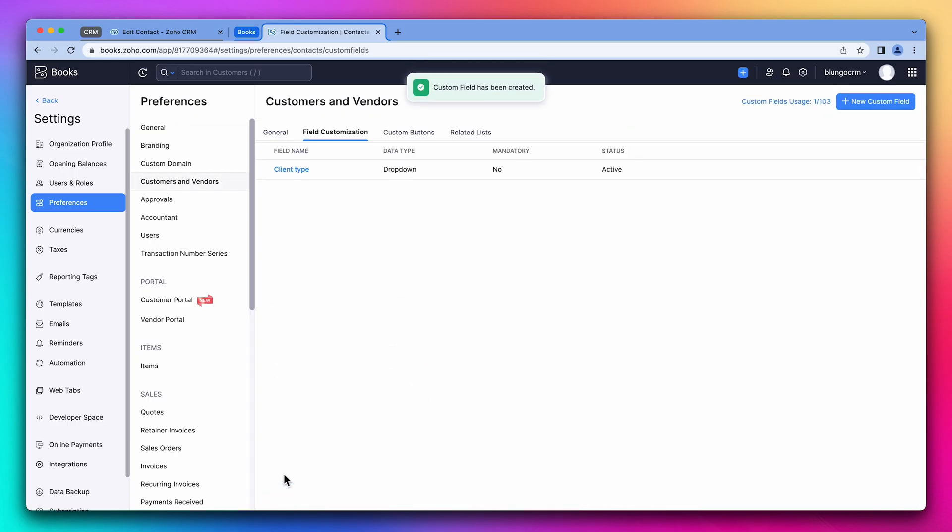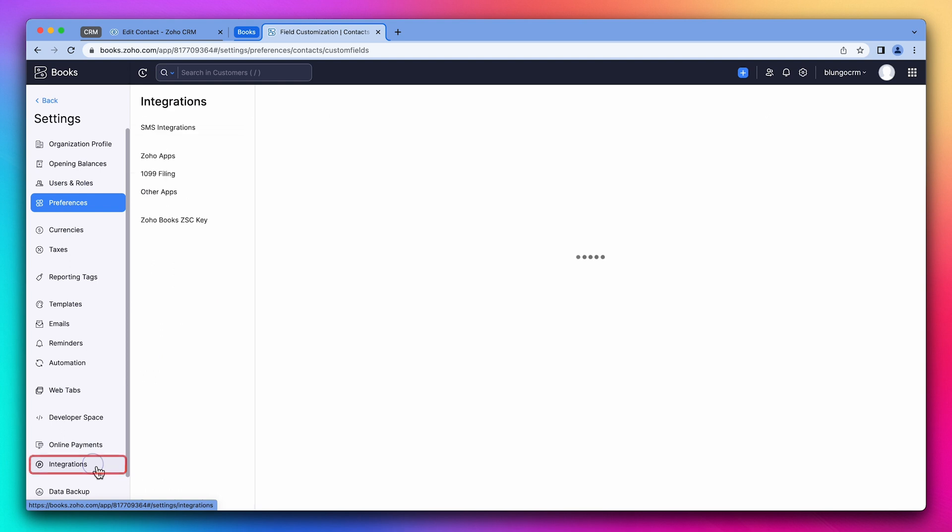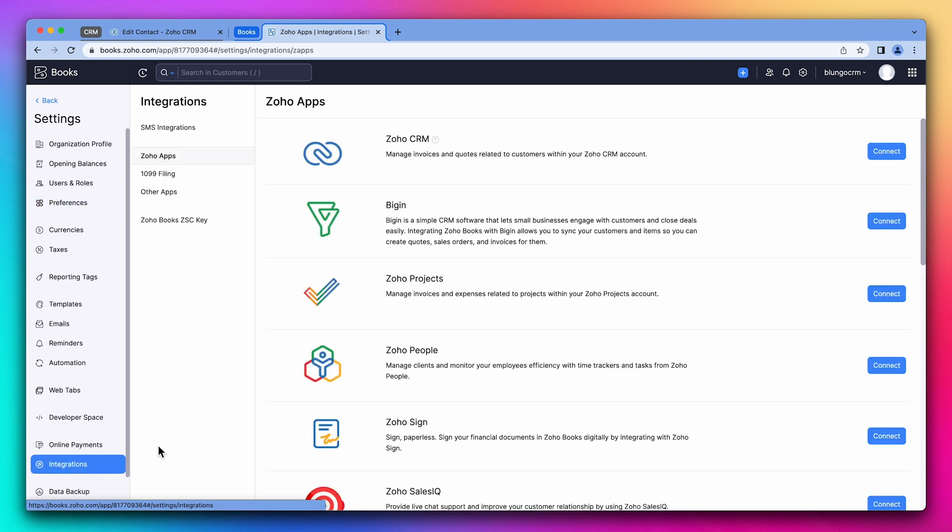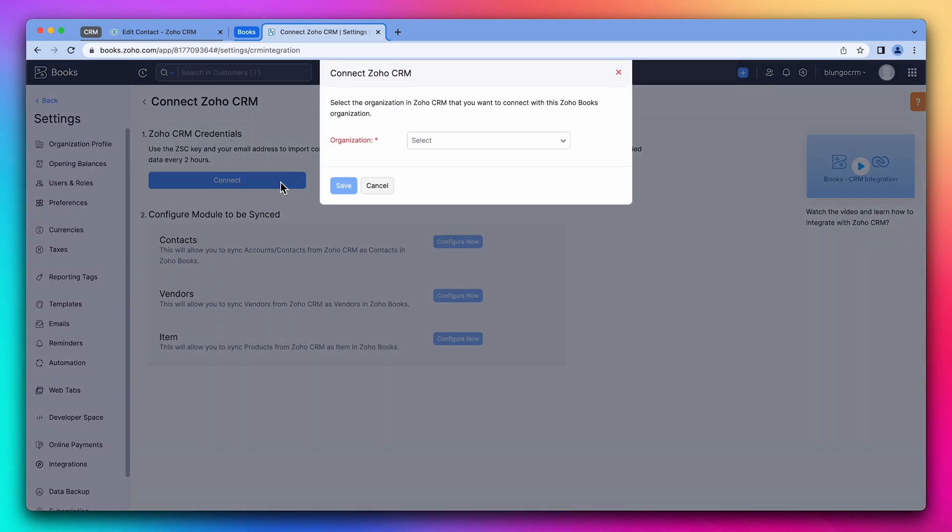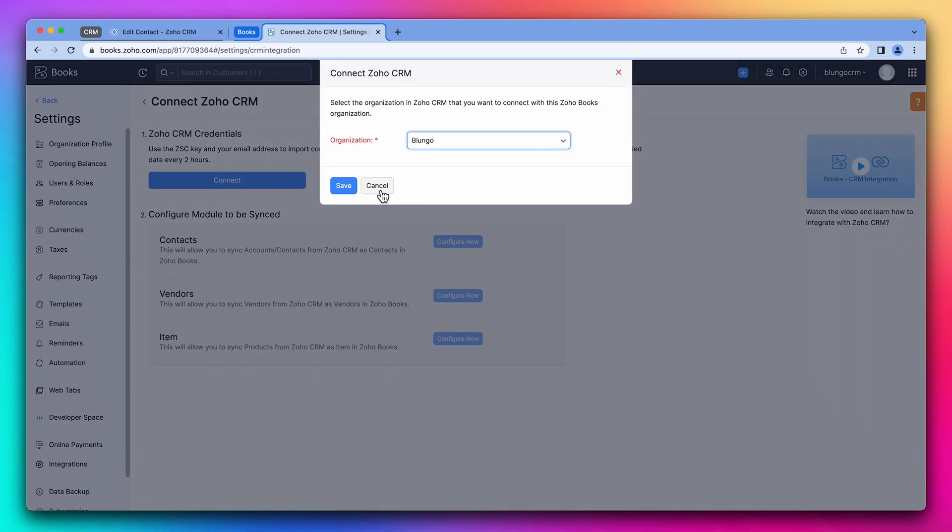You have to do the same if the fields you want to sync are not already part of the apps. Now let's go to integrations. And next to Zoho CRM, click on connect. And on connect again.